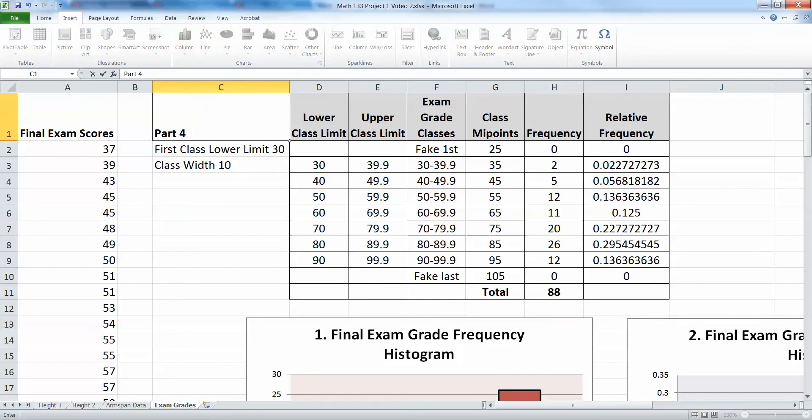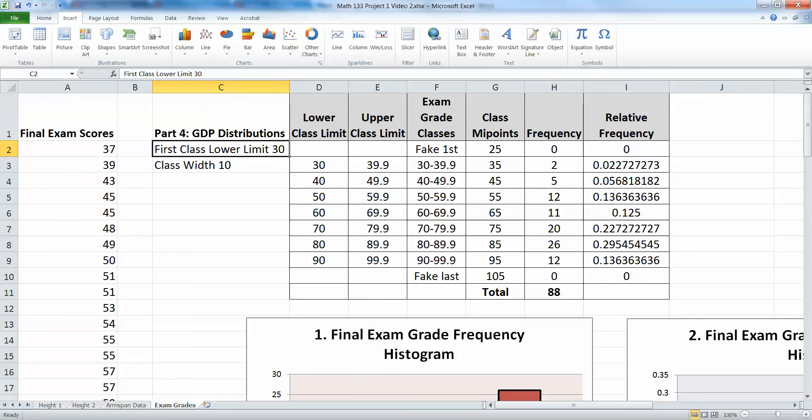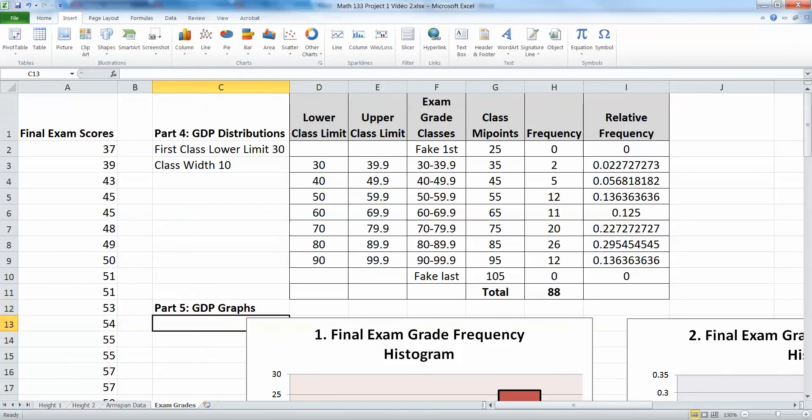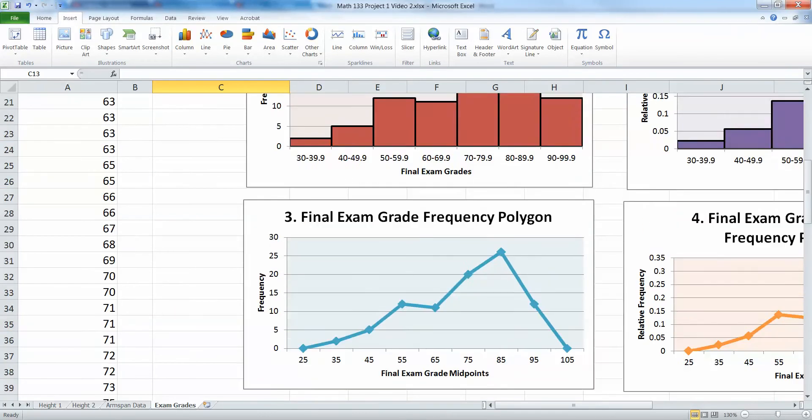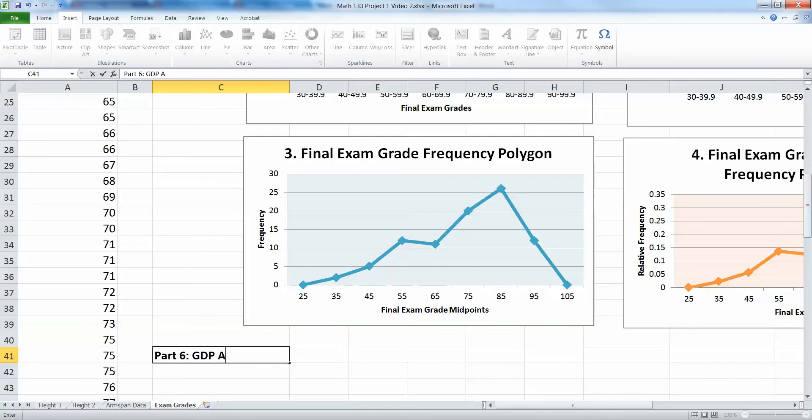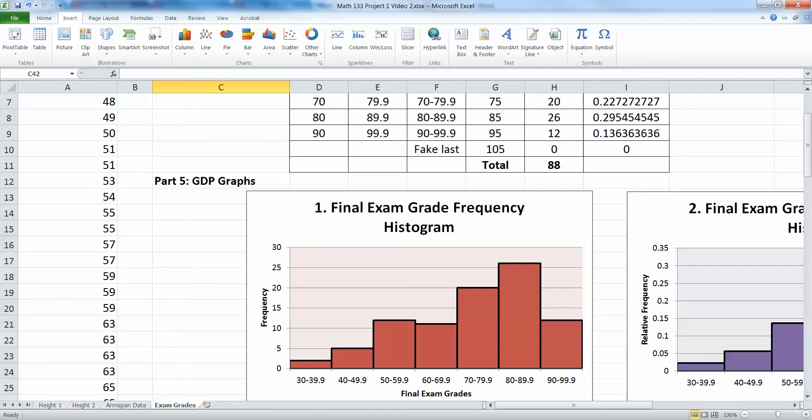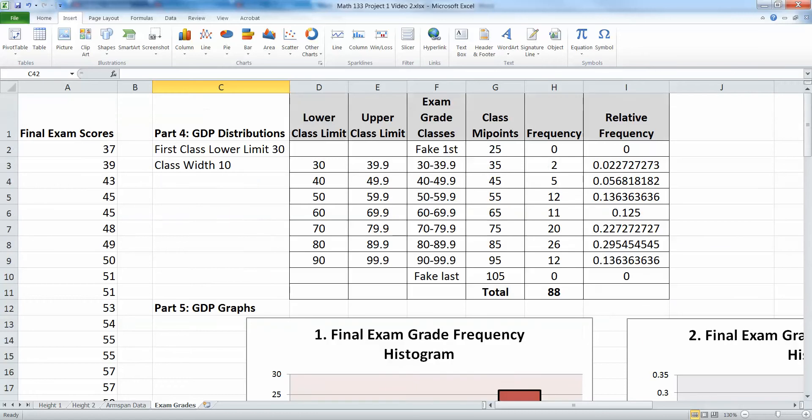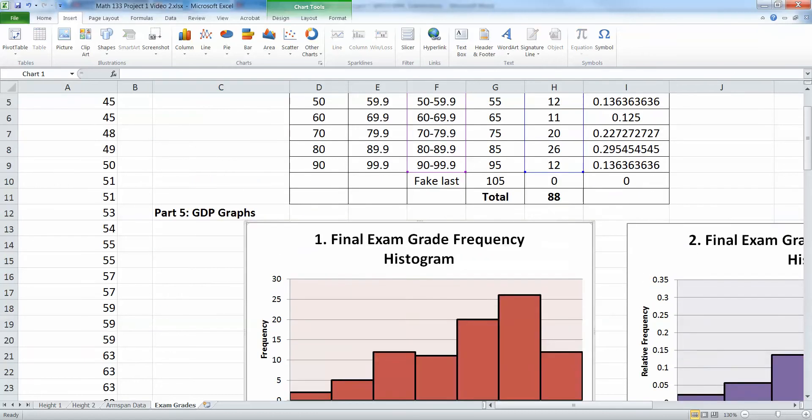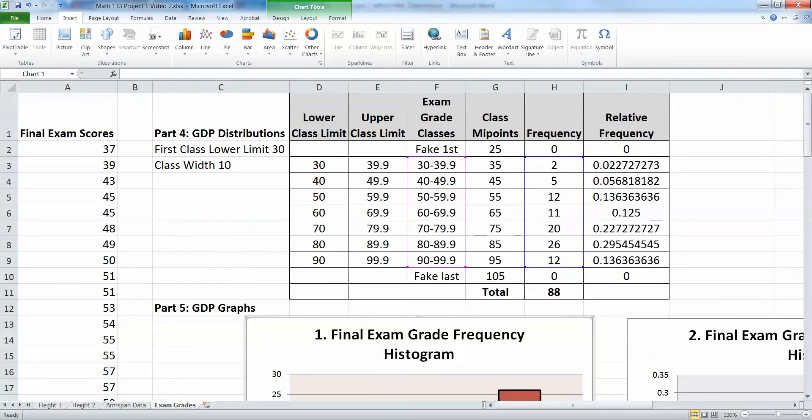And now we want Part 6. Let me put that in here - Part 6, which is GDP analysis. You don't want to make it so that anything overlaps anything else. Move your graphs around, move your tables around, put things where they need to be so that you have plenty of space and it makes it easy for your instructor to figure out what's where and where all the answers are.